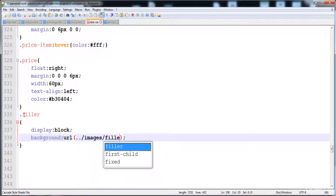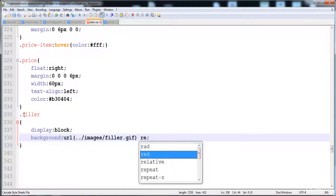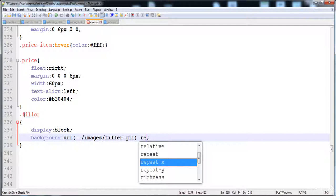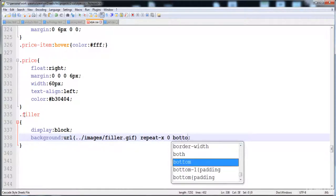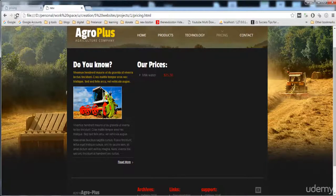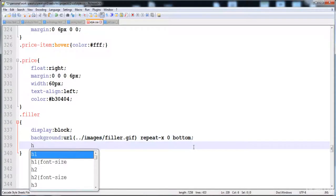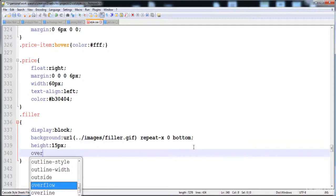The background image URL is images/filler-dot.gif, repeated in the x-axis direction, and positioned at the bottom in the y-axis. Then I'm going to give it some height so it will be visible — the height is 15 pixels — and then overflow hidden.